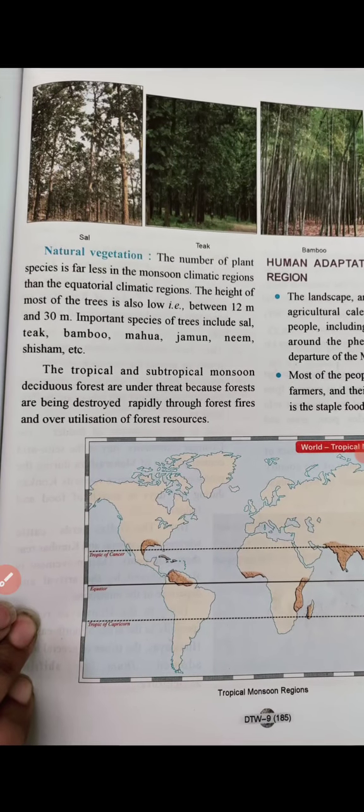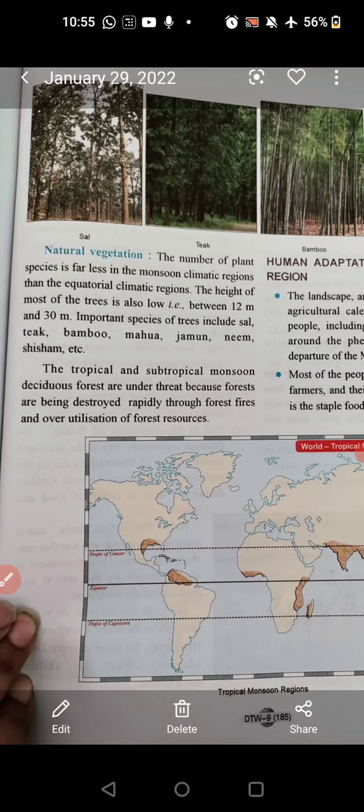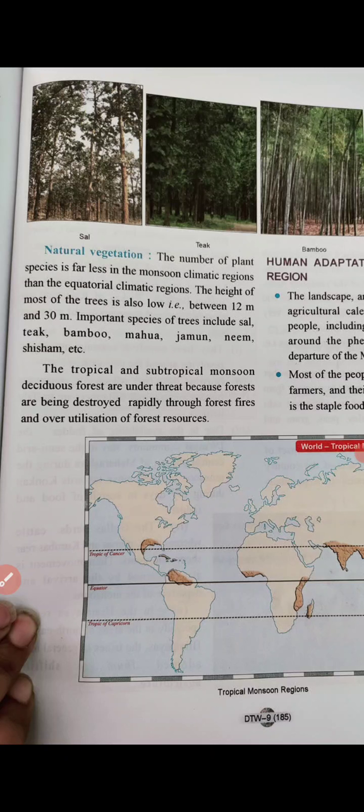The number of plant species is far less in monsoon climate compared to equatorial climate, because equatorial regions receive abundant daily rainfall supporting luxuriant vegetation growth. In monsoon regions, seasonal rainfall limits vegetation. Tree height is between 12 to 30 metres. Important tree species include sal, teak, bamboo, mahua, jamun, neem, shisham, and others.